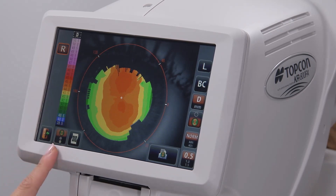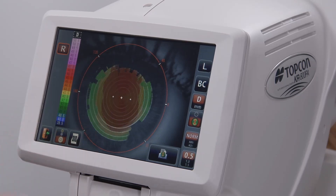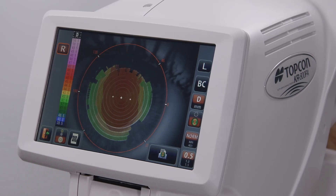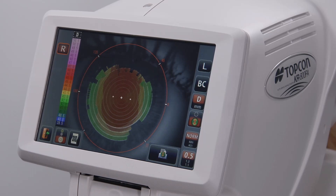The mapping display icon allows the operator to switch between a solid corneal mapping overlay, no overlay, or a semi-transparent overlay. The mapping target print icon prints images of just the Placido disk rings on the corneal tear film. The print icon will print the corneal mapping information.